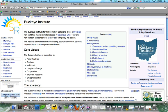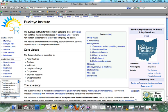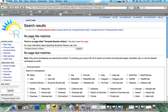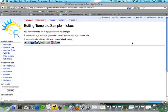So we're going to do template namespace, so template colon. And then we're going to do sample infobox. Press return. And you're going to see here that the link comes up in red, so we're going to go ahead and create this page.